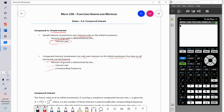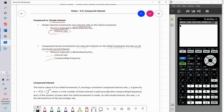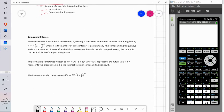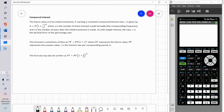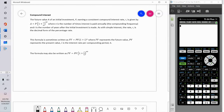How often that interest is compounded is going to affect the rate at which your investment increases. So we're going to look at the formula for compound interest. The future value A of an initial investment P earning a consistent compound interest rate R is given by A equals P times 1 plus R over N to the NT, where N is the number of times the interest is paid per year — that's the compounding frequency.